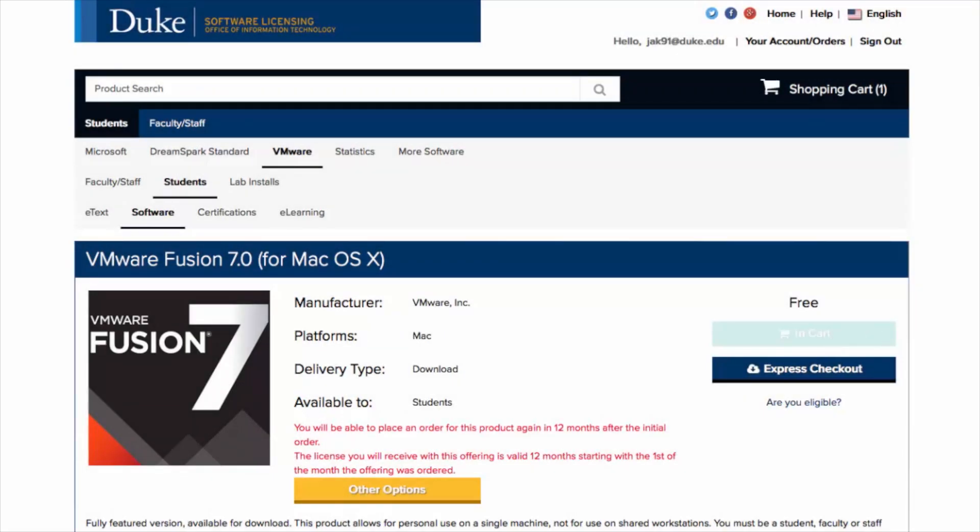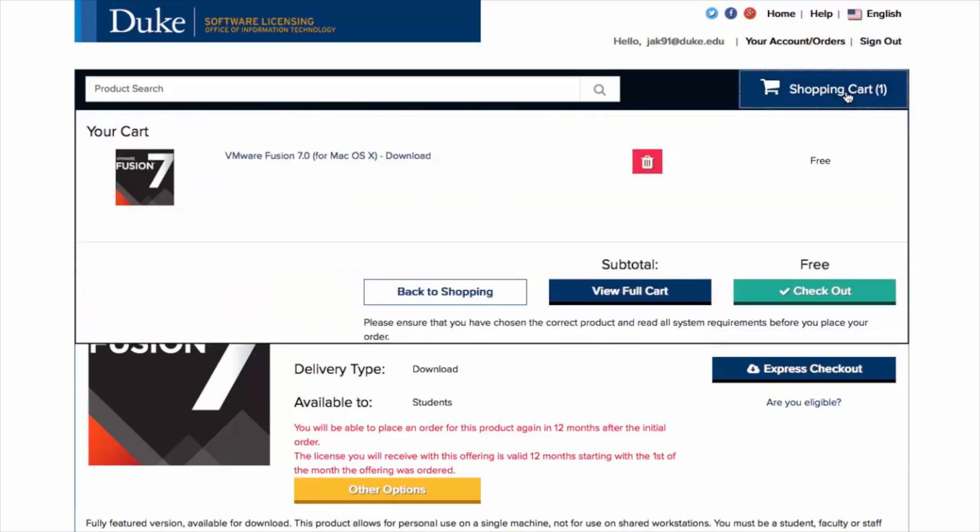Then at the top of the page, click Shopping Cart to see your order. When your shopping cart opens, note the price associated with your order and click Checkout.